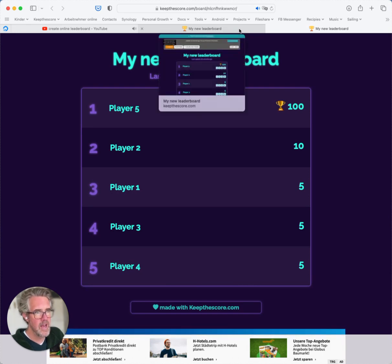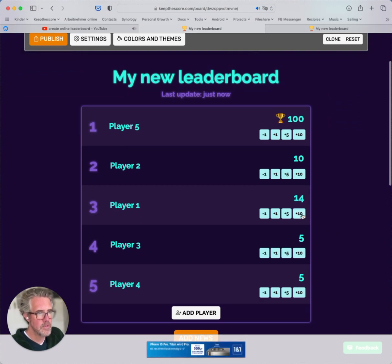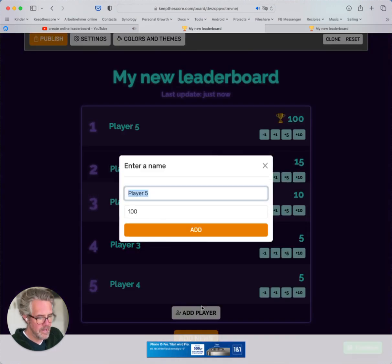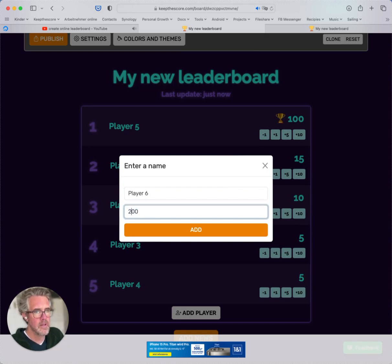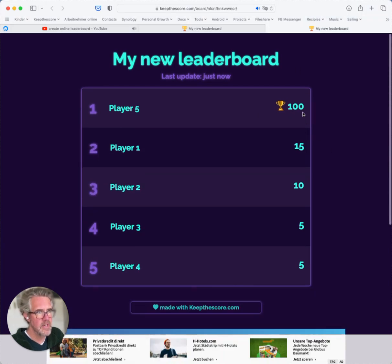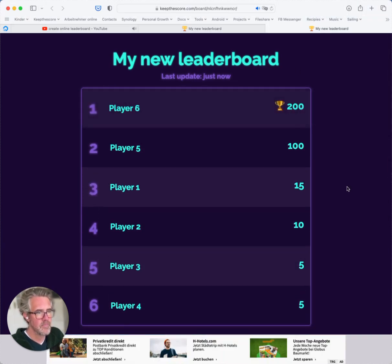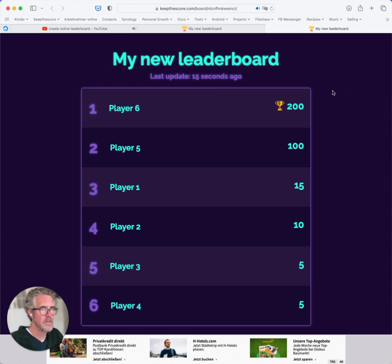If I now go back to the admin link, I will change some more scores. I will add a sixth player and he will have 200. Now if I go back to my public link, you will see that it's updated automatically. So this is a live leaderboard. If you have this link open on a display, or on an iPad, or on your phone, it will update automatically.